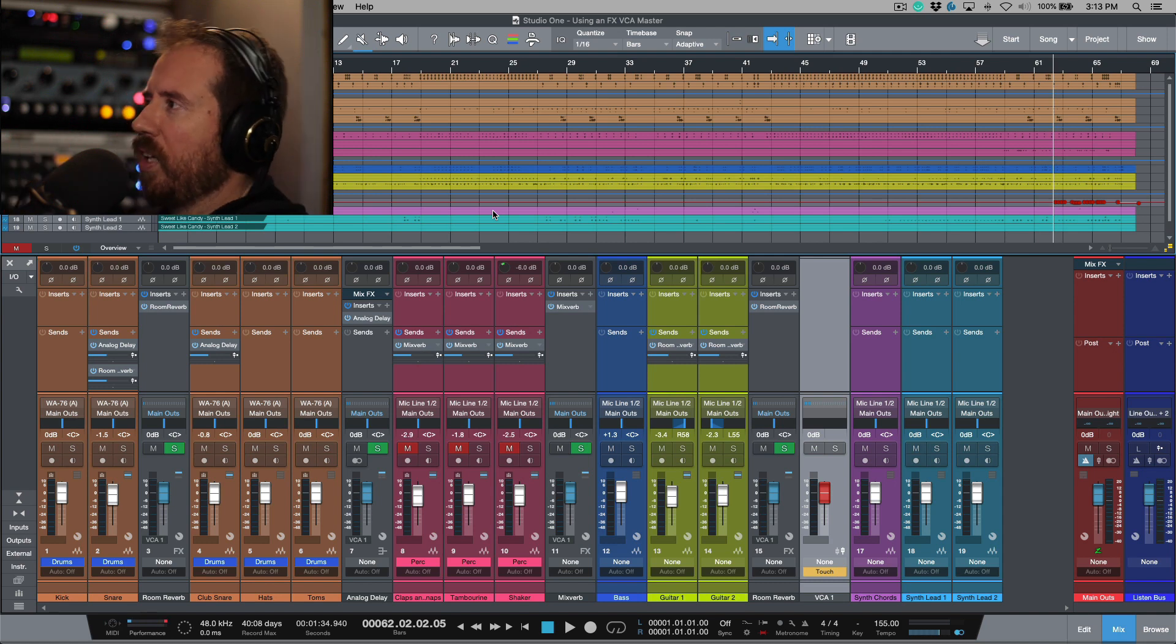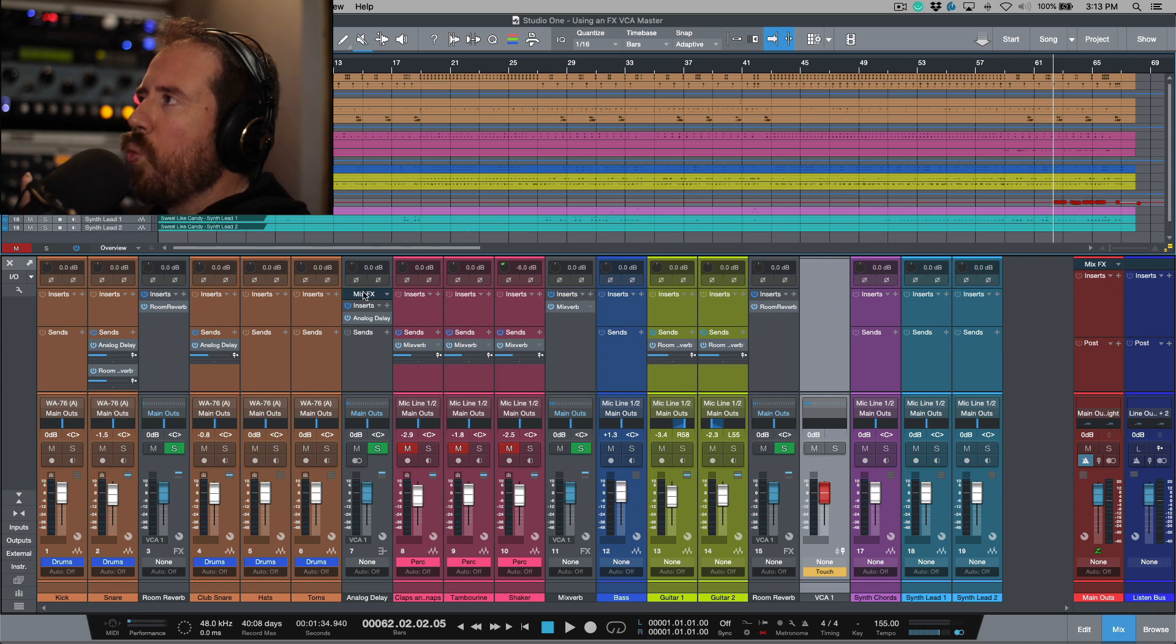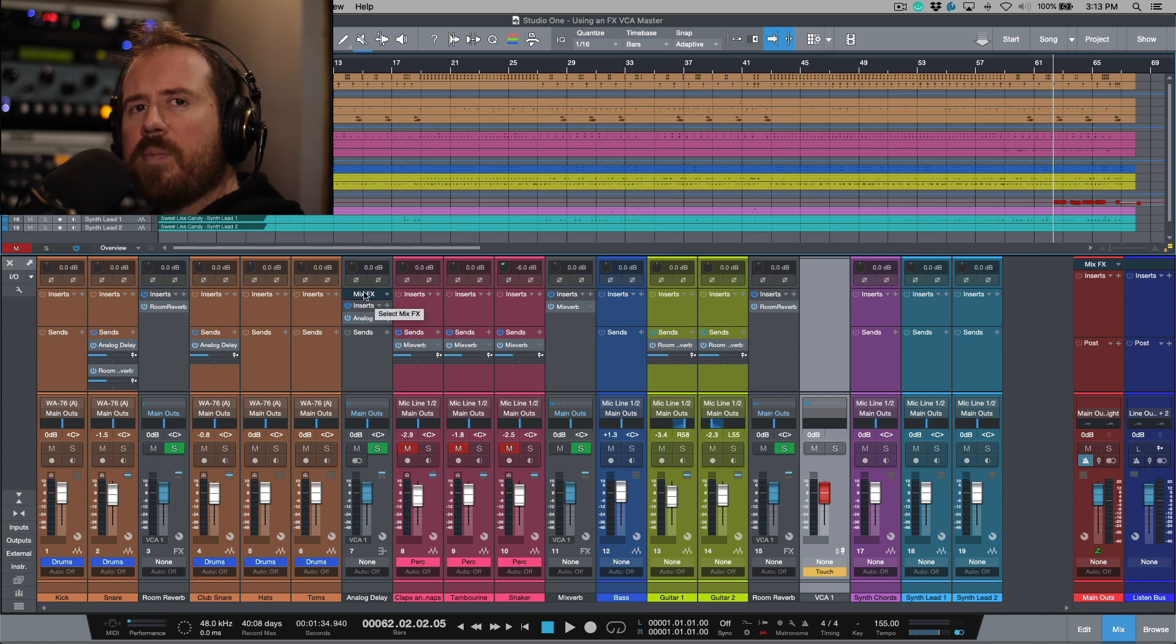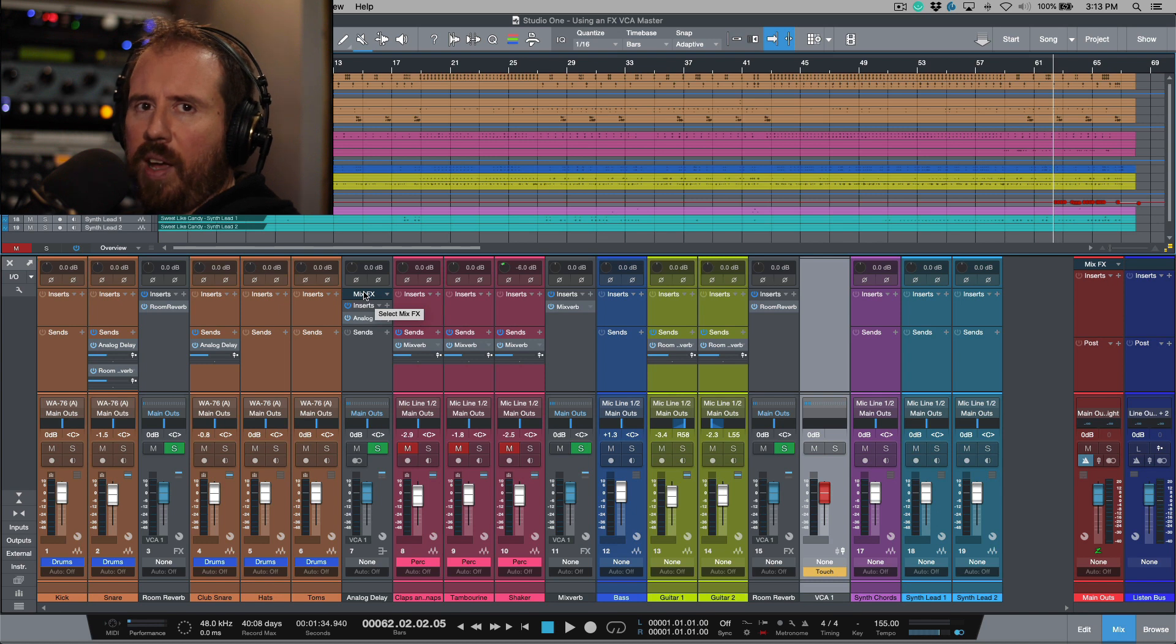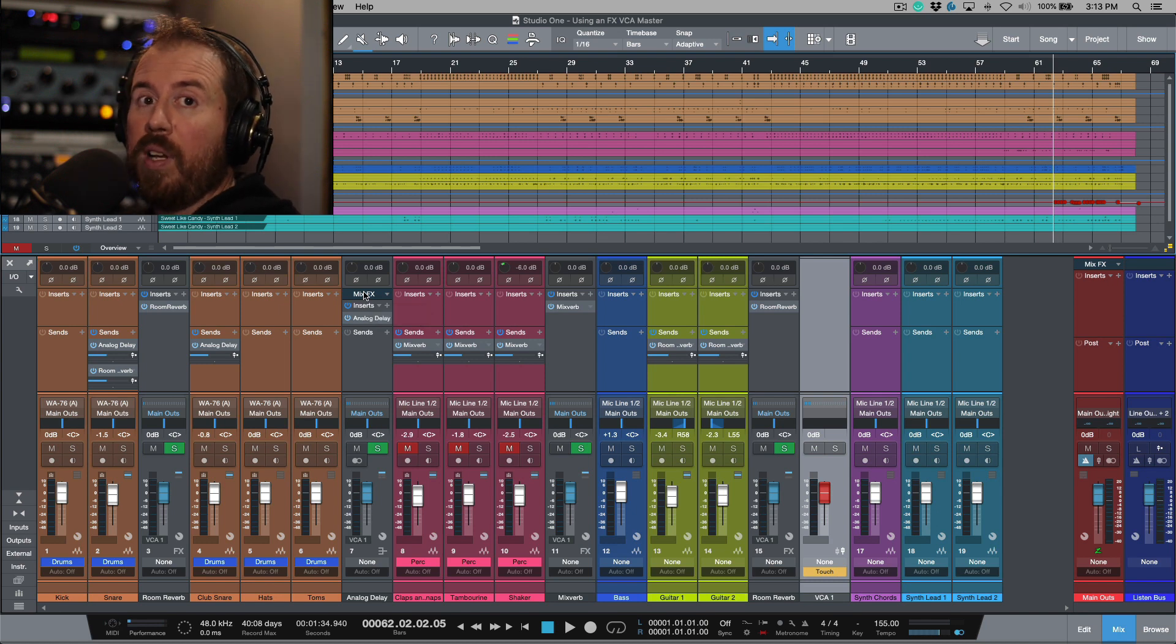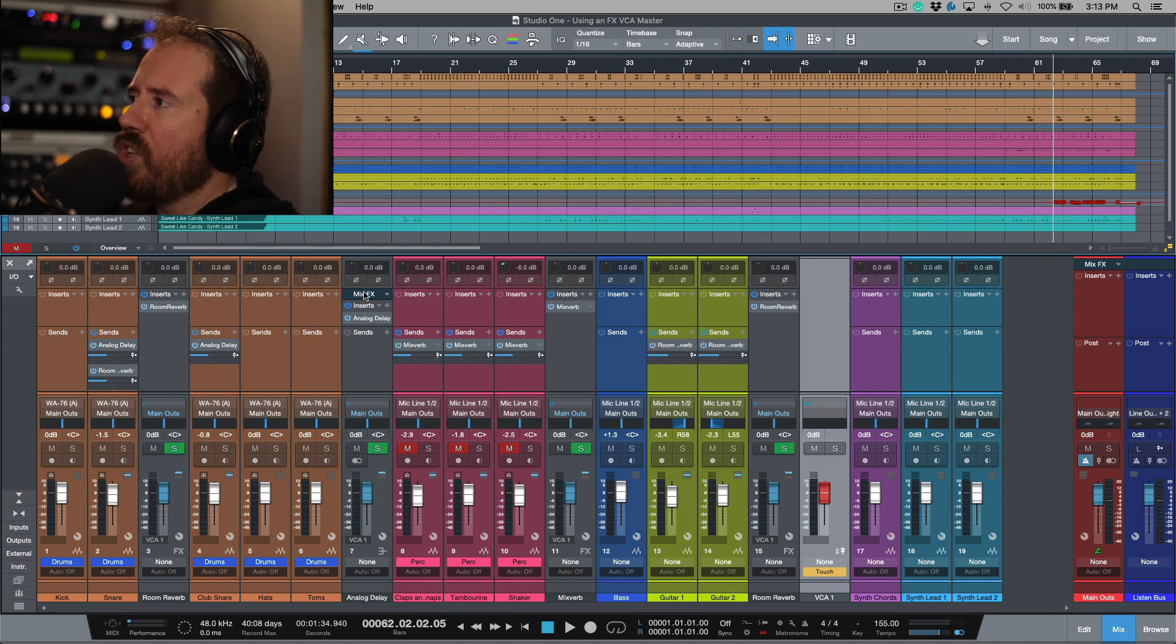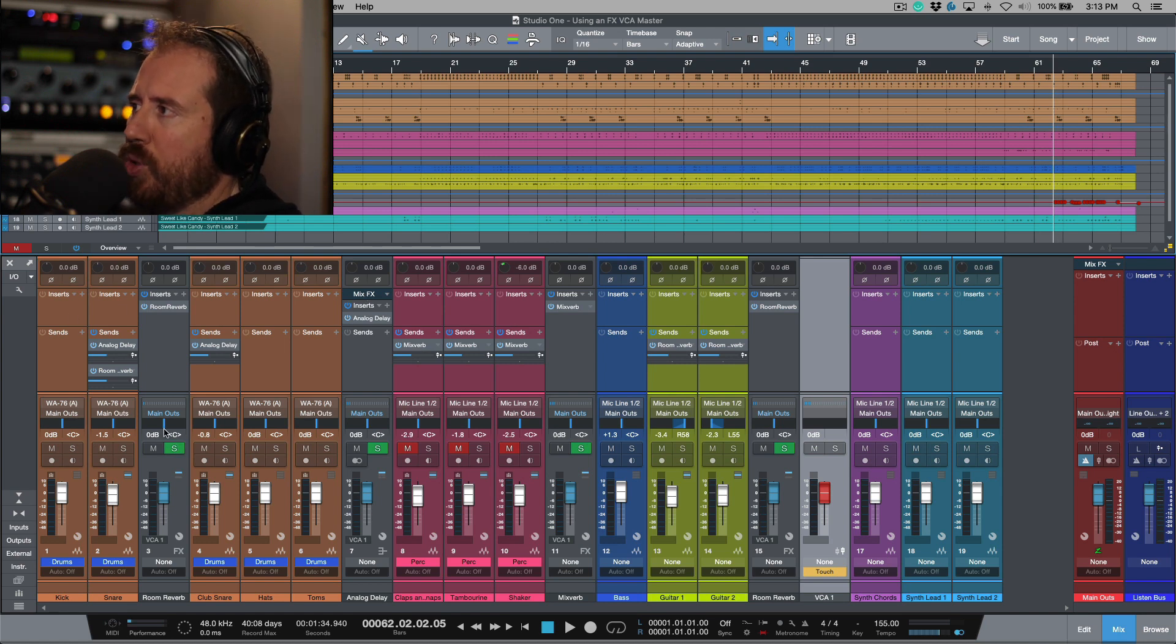I'm surprised this never really clicked before. When I want to solo something, nine times out of ten I want to hear that in context. If I have for example a reverb and a delay or multiple effects sends, I want to hear that. So I think it's a good thing that we have the solo safe option.